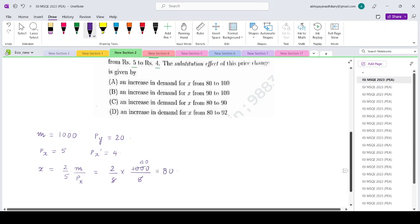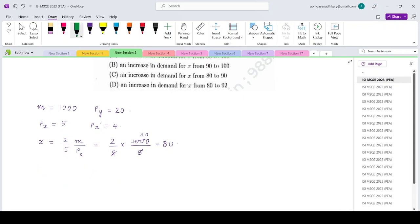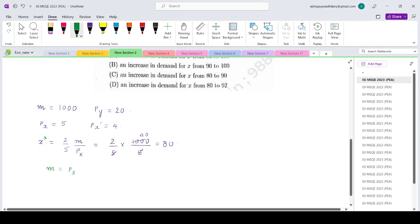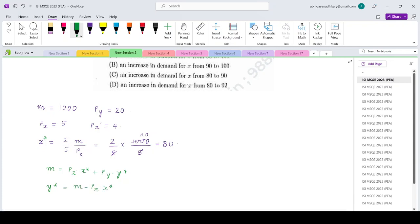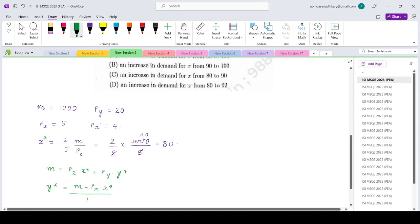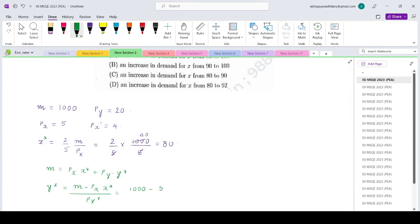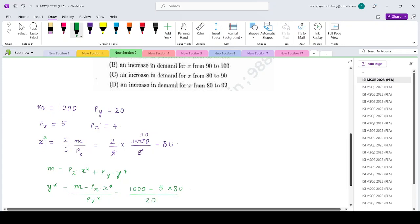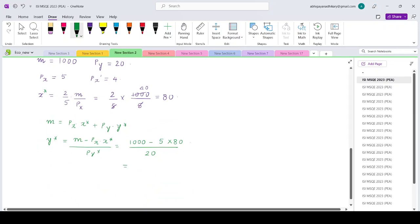To get the optimal amount of good y, we can use the budget equation: m = px × x* + py × y*. So y* = (m - px × x*) / py. The original amount of good y would be (1000 - 5 × 80) / 20, which gives (1000 - 400) / 20 = 600 / 20 = 30.